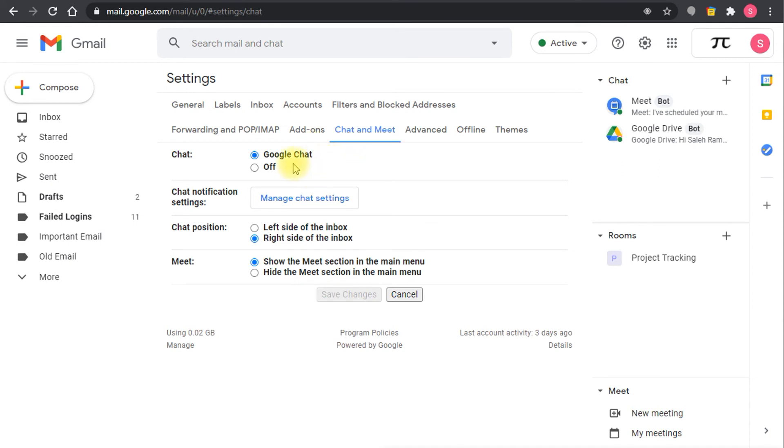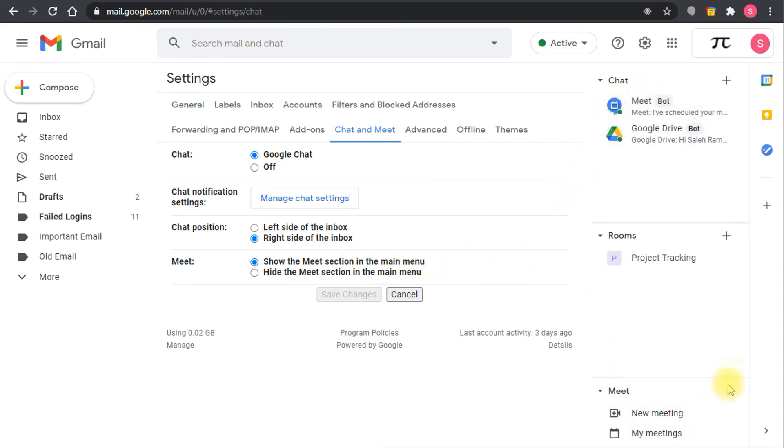And also in addition to chat they have to enable meet as well. So they have to show the meet section in the main menu. With this the activity or the part for Google chat and Google meet will be there, so they will get the full Gmail experience.